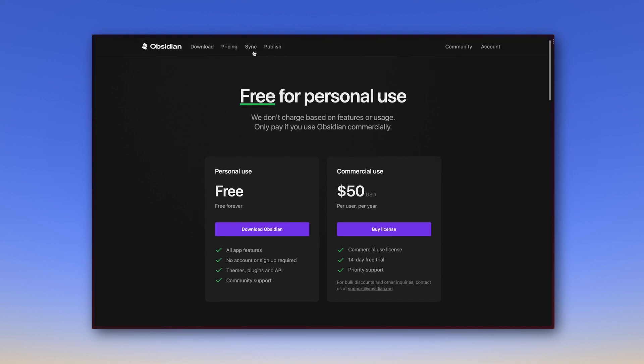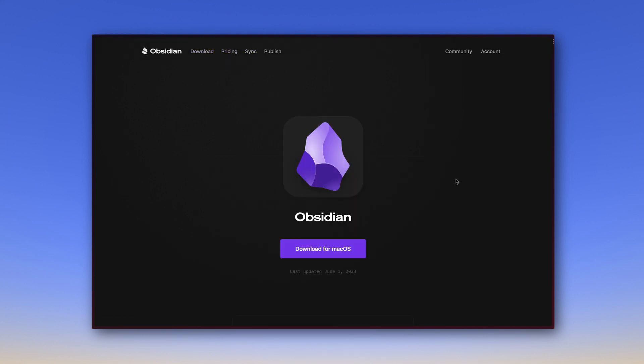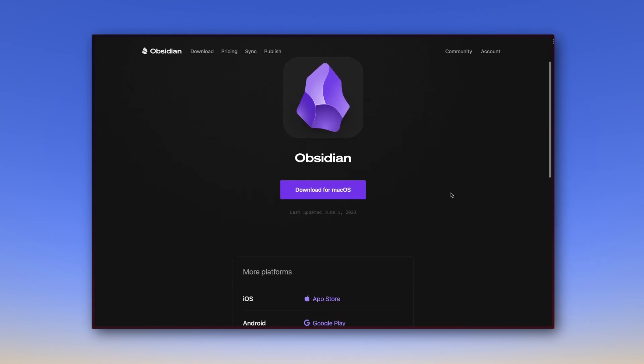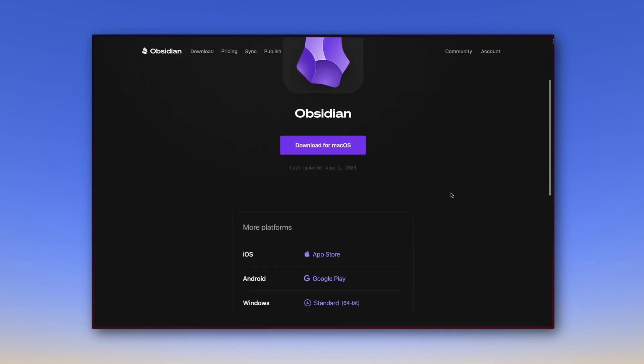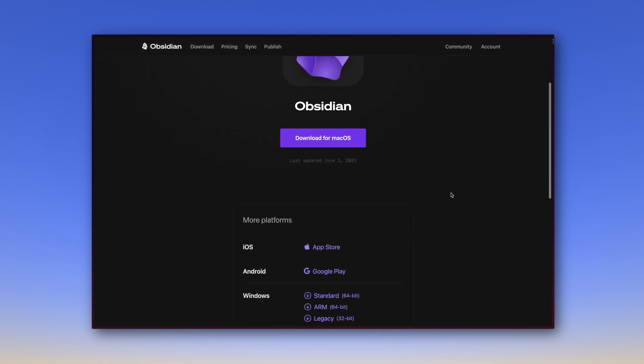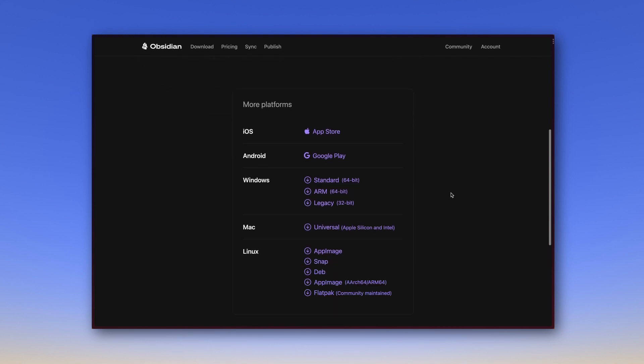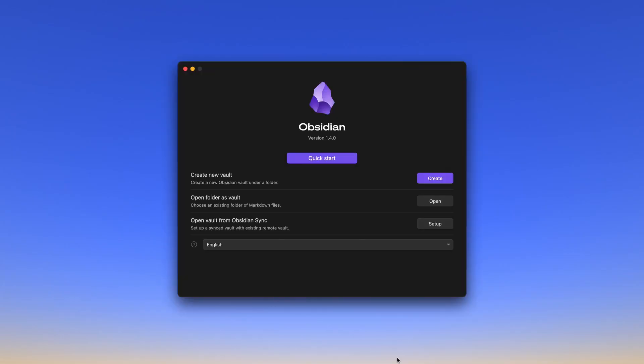If you want to try Obsidian yourself, you can download the app by going to download. It is available for pretty much every platform, in my case Mac, but also for Windows, Linux and mobile systems. Once you have installed the app and opened it for the first time, you will see this window.